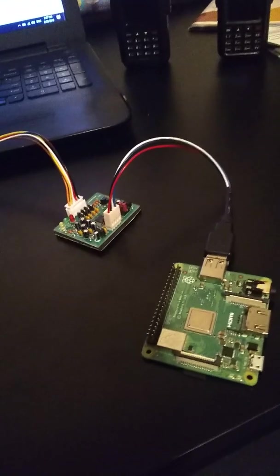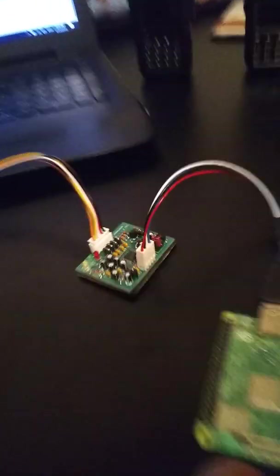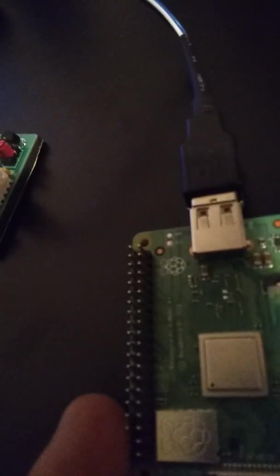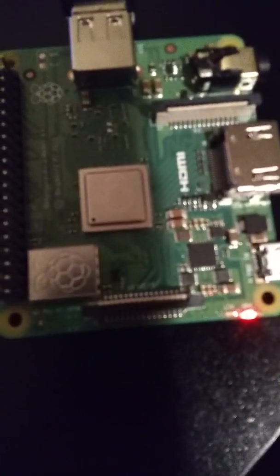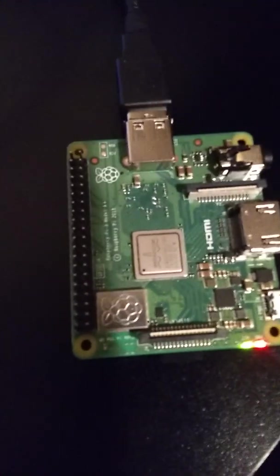So you plug it in and sit back for a second, wait for everything to load. See the lights start blinking.